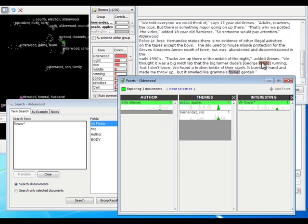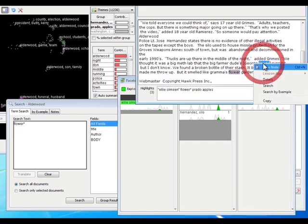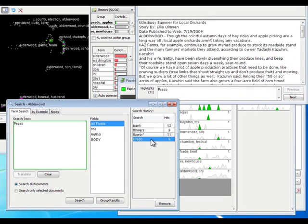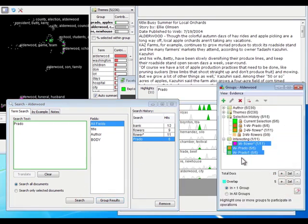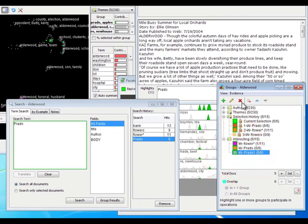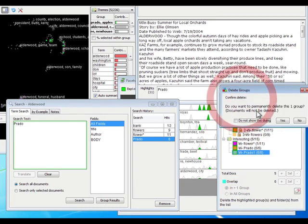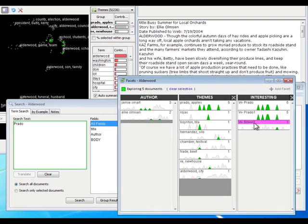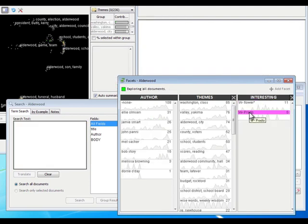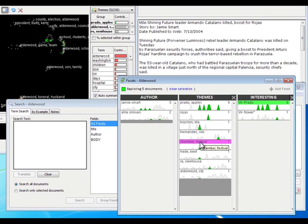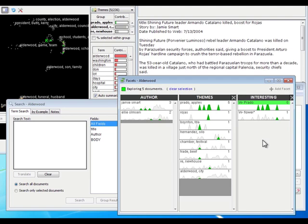For instance, I might find something about Prado. I can do a search on Prado, and there's five documents that have to do with Prado. I'm going to make that into a group and add it to the interesting folder. Now when I added Prado, that automatically started showing up here in my Interesting one. I can select Prado and see what bubbles to the top here. Now I have apples and Rojas, Boynton, FDA, silo. You can see I can just keep drilling down here and find new things to search for, add them to my interesting list.